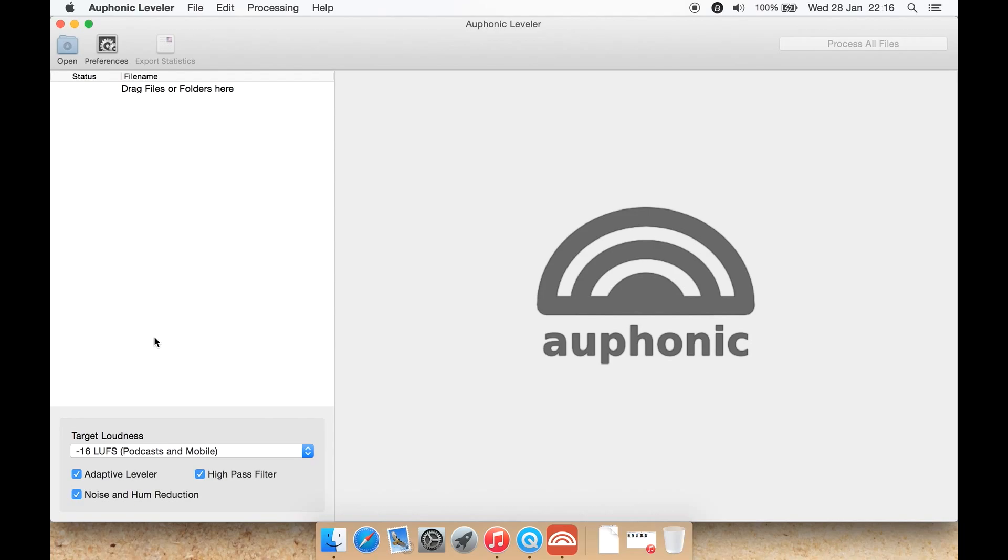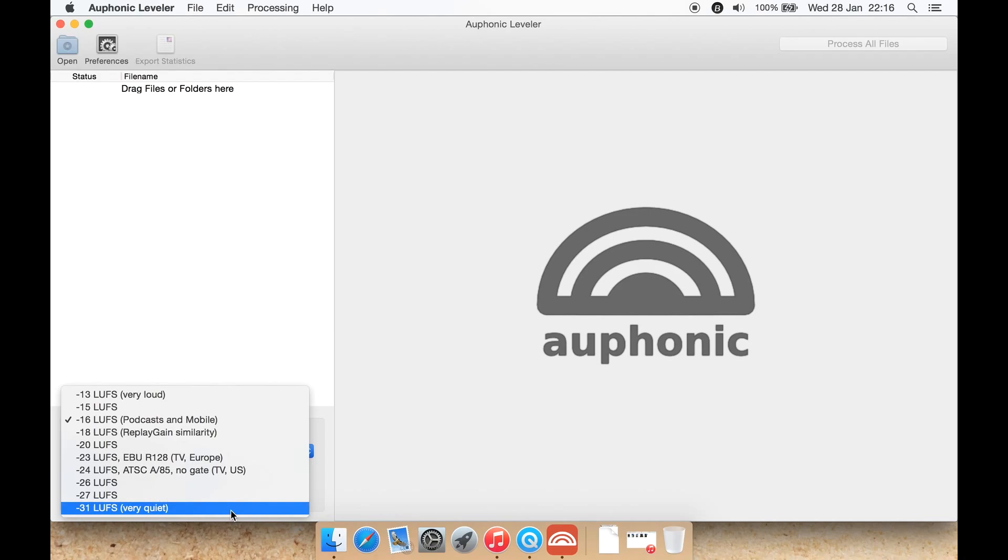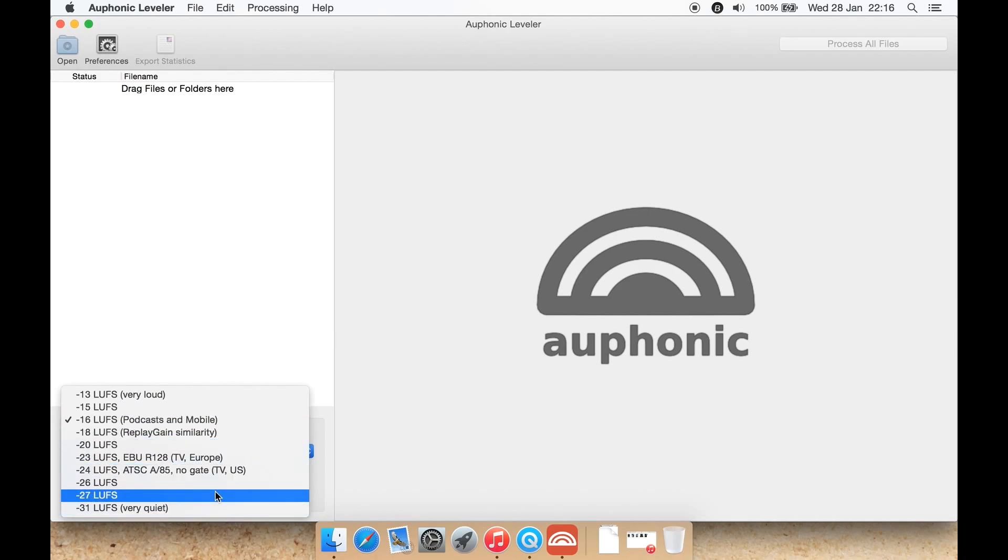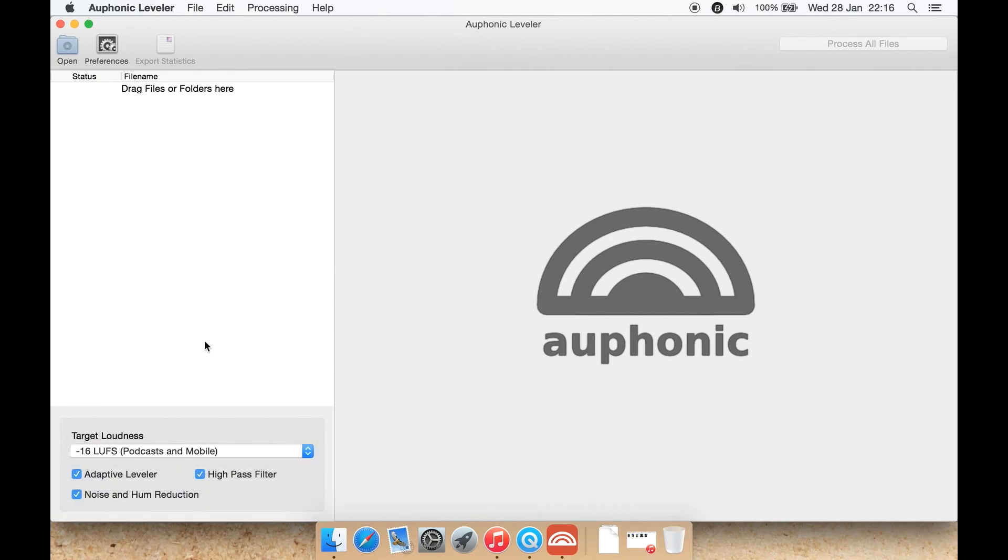Then you select the target loudness for leveling. If it's a podcast you would select this one, or select whatever one suits your usage. In this case, let's presume we're making a podcast. We've just made a podcast. We can now apply adaptive leveller.